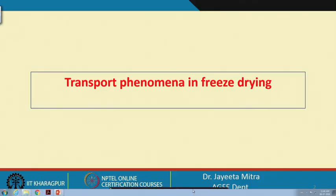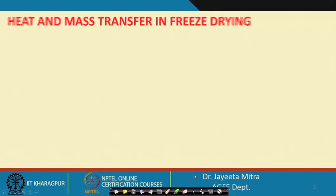Under those conditions, we directly convert ice crystals to vapor state and then we try to take out that moisture from the product. We will see how transport of heat and mass occurs in the case of freeze drying.